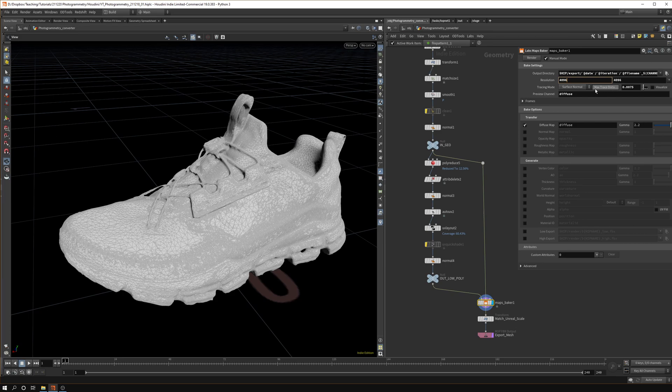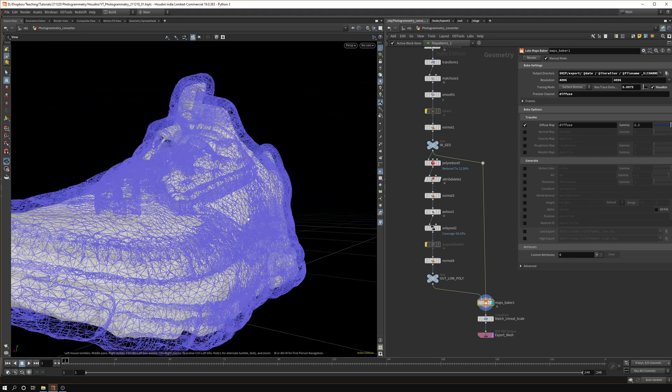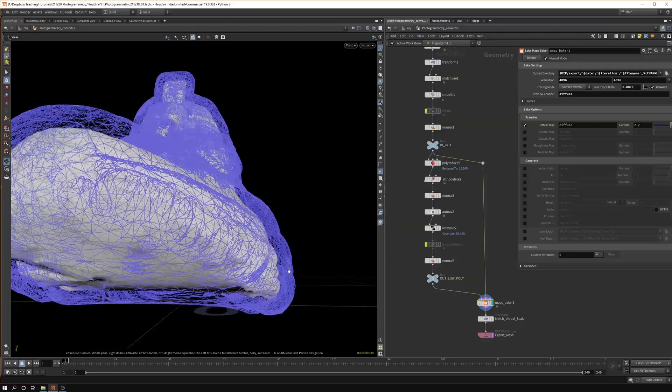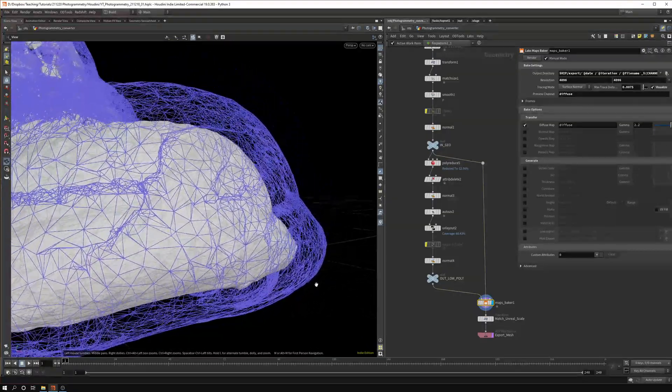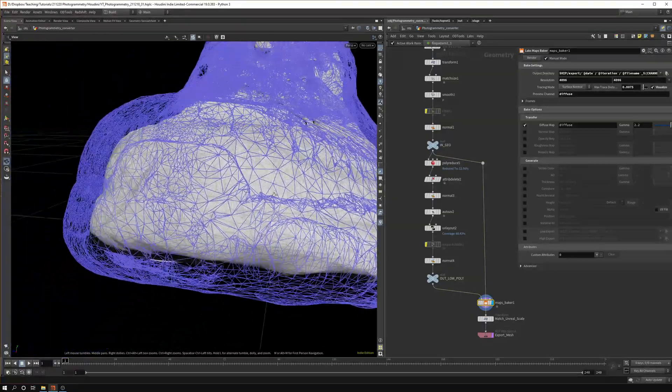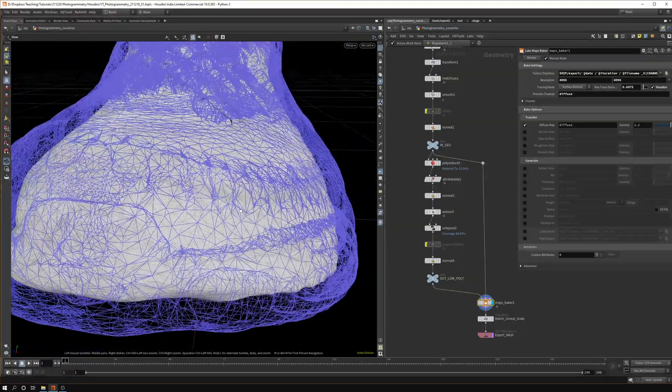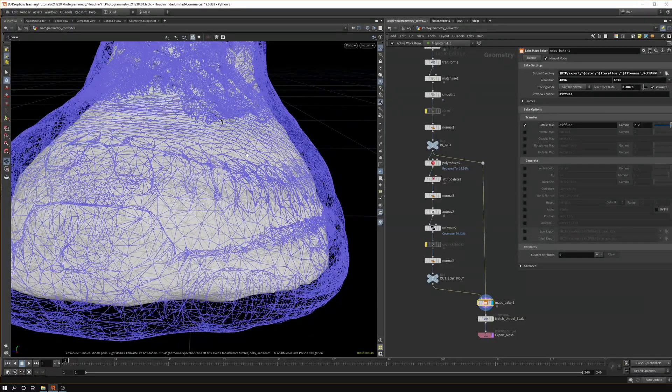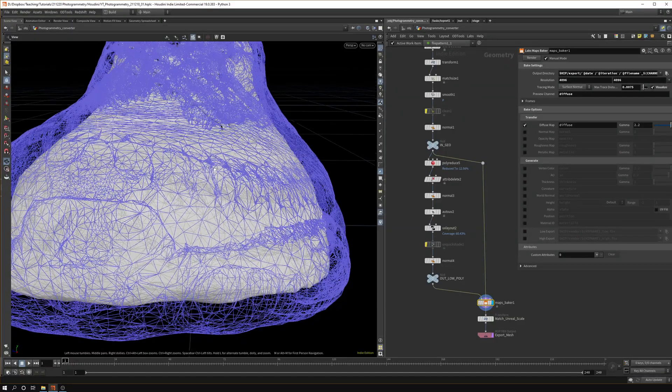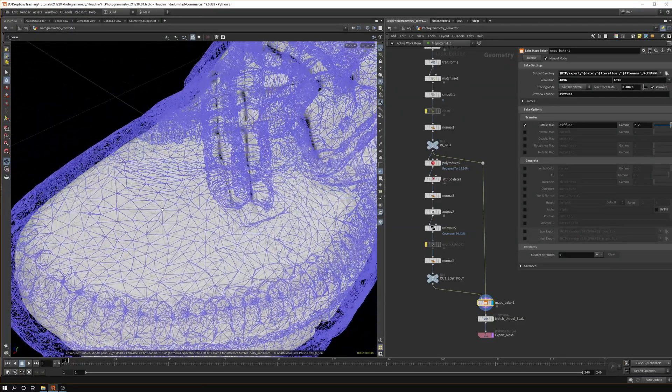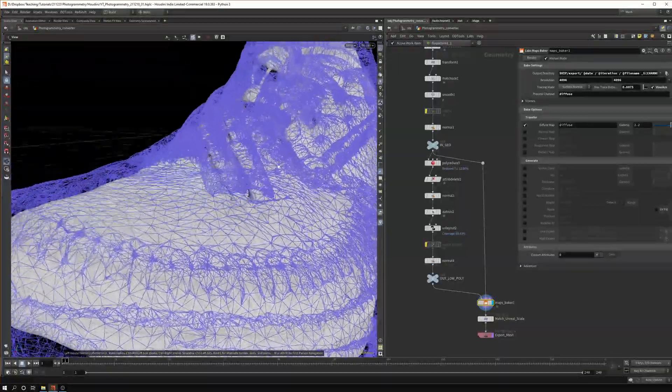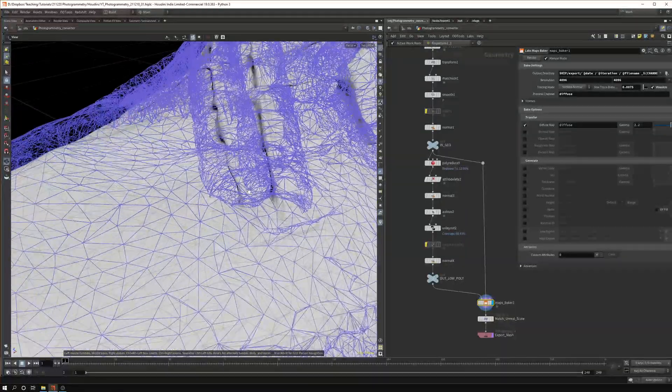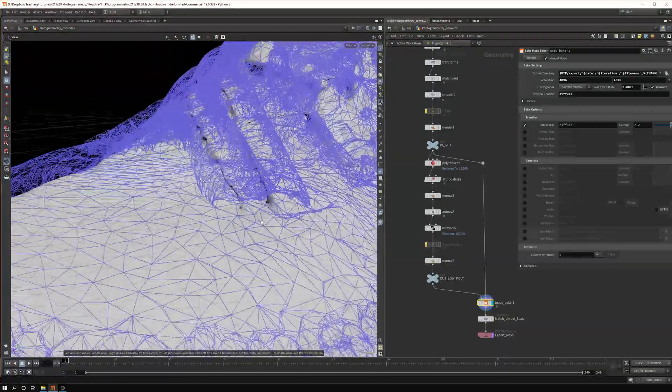Here you can set the resolution. I think 8k is maybe a bit excessive for this case. The thing you need to play with is the max trace distance. You can visualize this by hitting visualize and you can see what Houdini is doing.